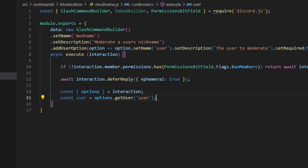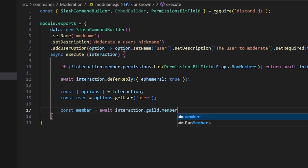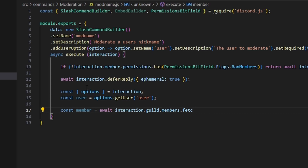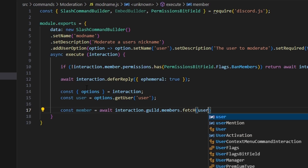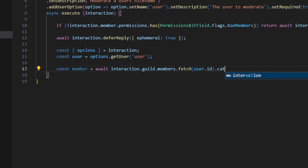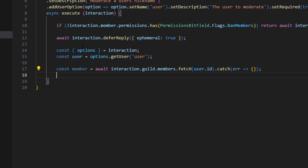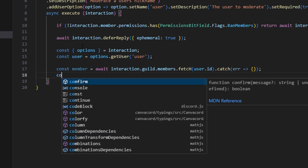Next, we fetch the guild member: const member equals await interaction.guild.members.fetch(user.id), and we also catch any error that might occur during that fetch.